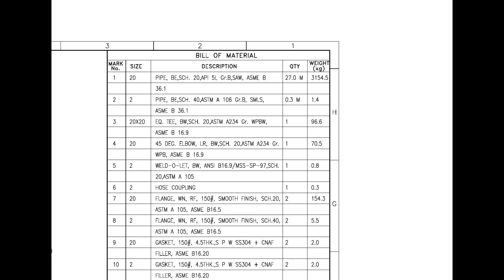Mark number 7 is a weld neck flange with raised face. Mark number 8 also is weld neck flange with raised face. Mark number 9 is spiral wound metallic gasket. Mark number 10 also is spiral wound metallic gasket.